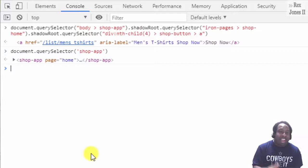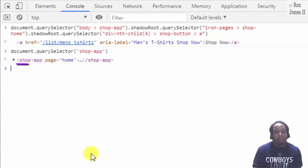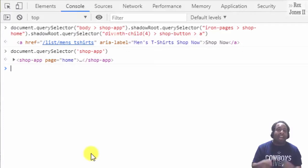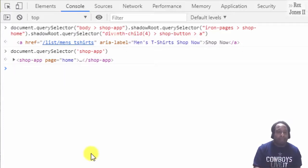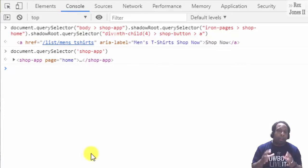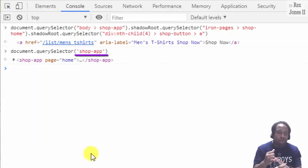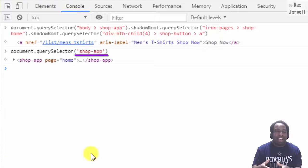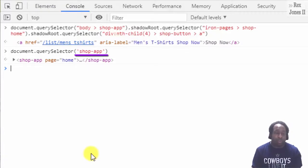So if I type document.querySelector and the CSS selector within the parenthesis shop-app, we see the next output has shop app as the tag name. Notice two things about the path I wrote compared to the path that was copied from elements tab.